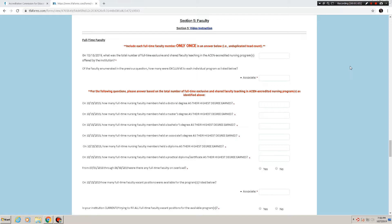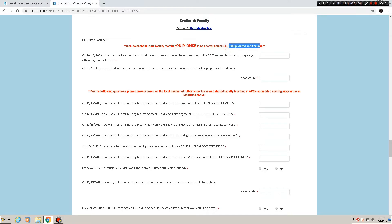Section 5 Faculty has not changed that much since last year. So it should be, for those of you familiar with the Annual Report who might have completed it last year, nothing really all that different here. What we are asking here in this first part for full-time faculty, we are asking everyone to count each faculty member only once, as in an unduplicated head count. On 10-14-2019, what was the total number of full-time exclusive and shared faculty teaching in the ACEN accredited nursing programs offered by the institution?